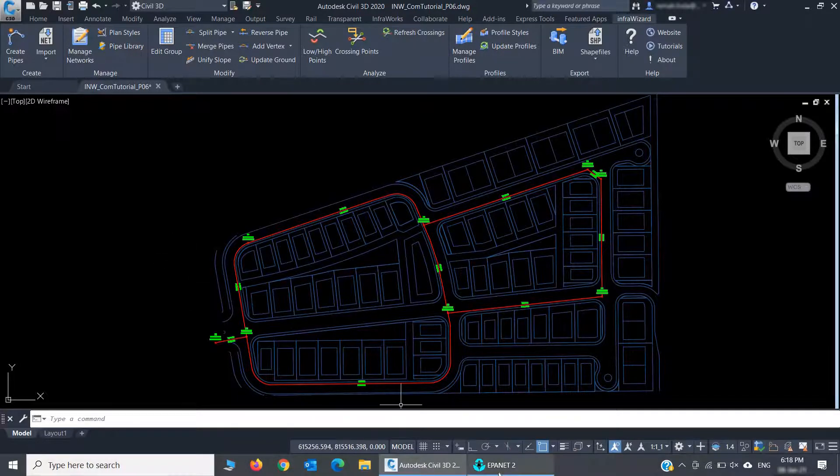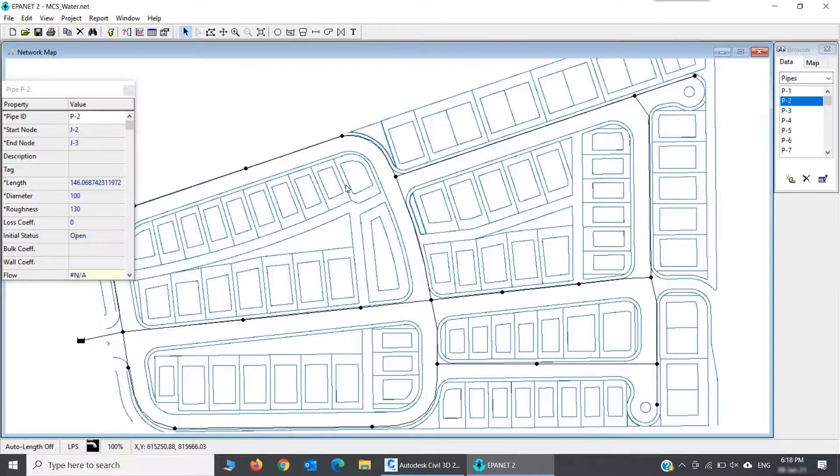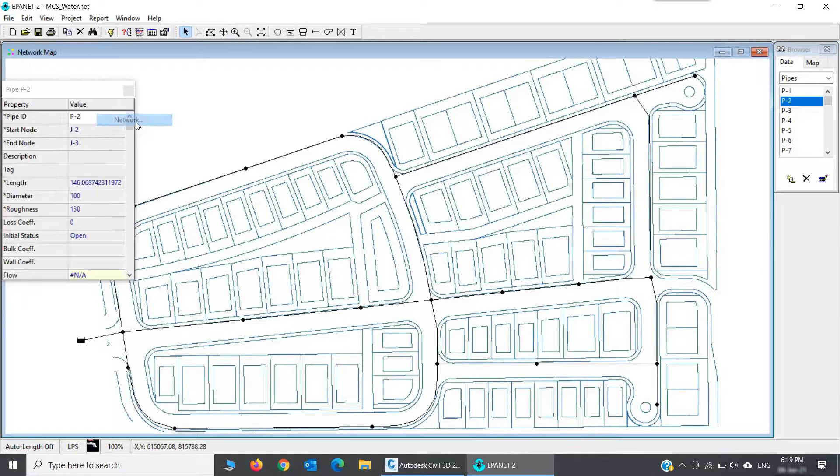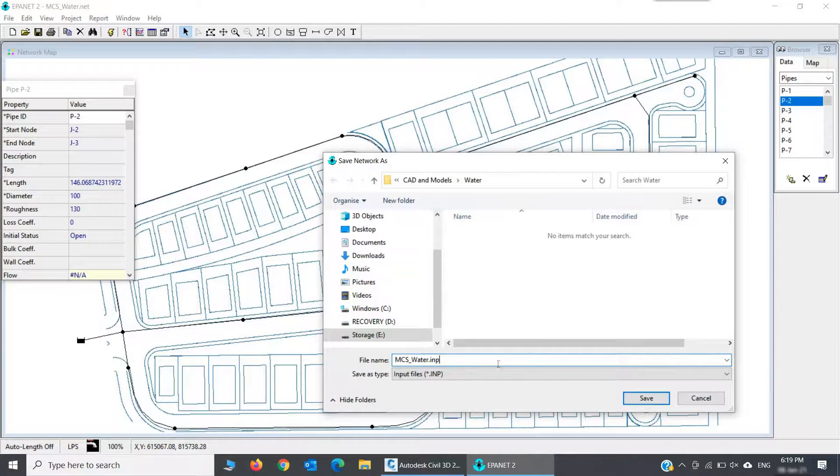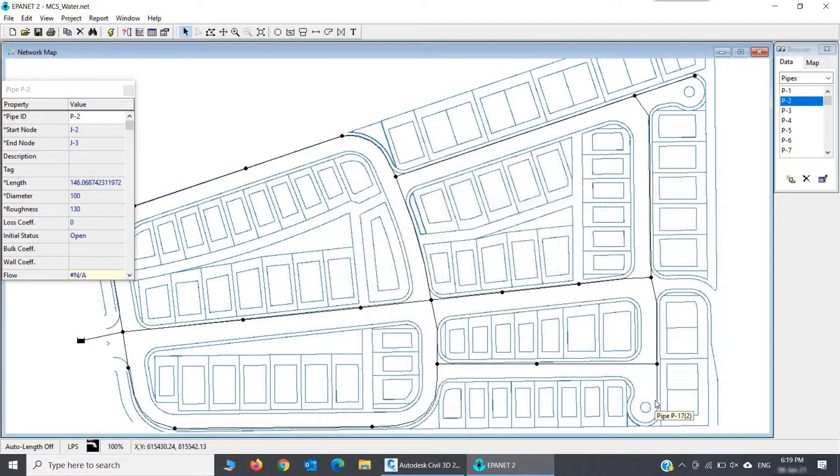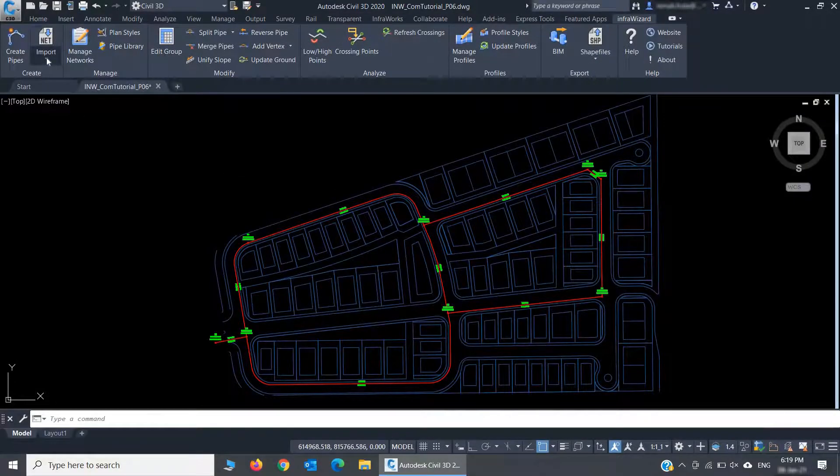Here I have an EPA-net model for a water distribution network. I'll export an INP file from it. I'll then go to InfraWizard and select Import EPA-net command.